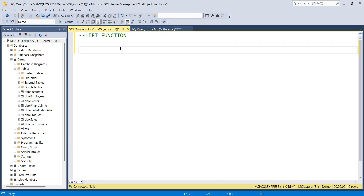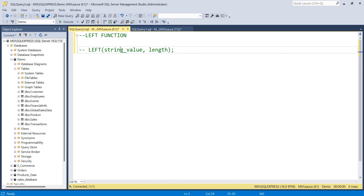The syntax is very simple. You type the function name LEFT, and within the parentheses you provide two arguments. The first is the string value or column value from which you want to extract characters. The second is the length, which specifies the number of characters to extract. Remember, the string value can be any string data type, but you cannot provide a text or ntext data type — the LEFT function will not apply to those.